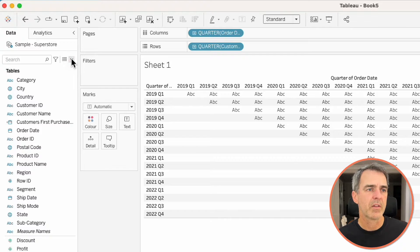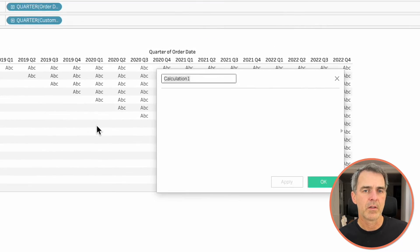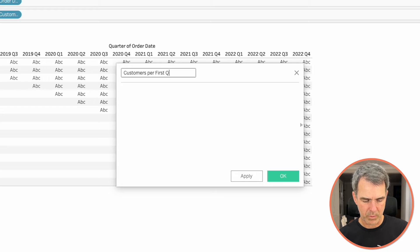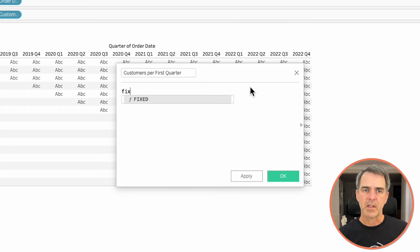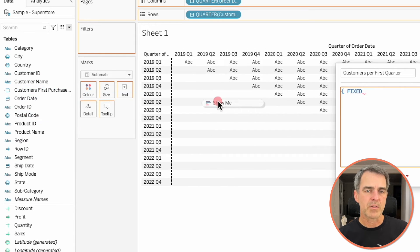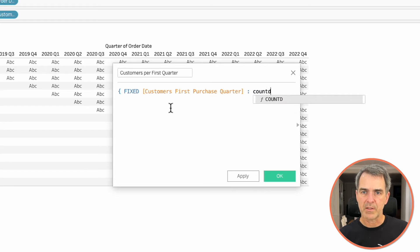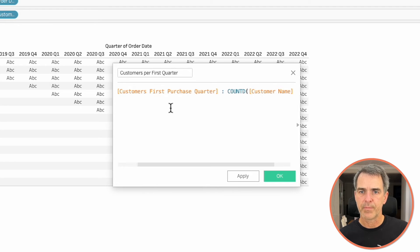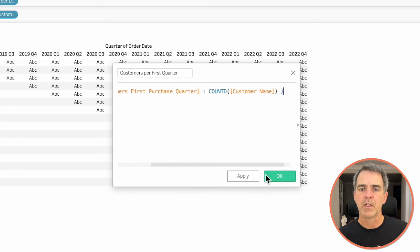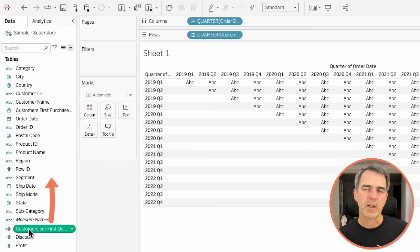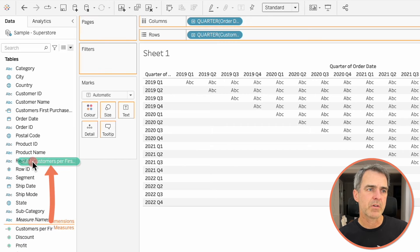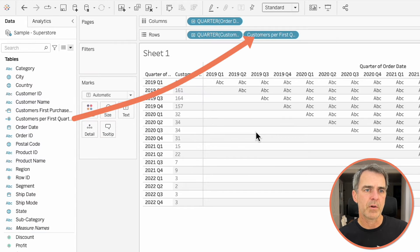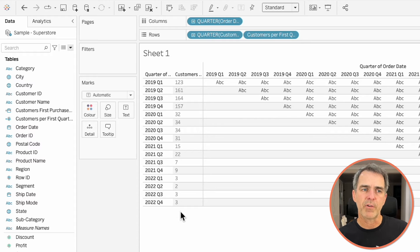We now need to know how many customers made their first purchase in each quarter. So let's create another calculated field. I'm going to call customers per first quarter. On this I'm going to fix it on the customer's first purchase and then I want to do a count distinct of customer name and close off the mustachio. Click on OK. Drag that field from the measures to the dimensions and then drag it on to the rows. And now we can see the number of customers that made their first purchase in each quarter.